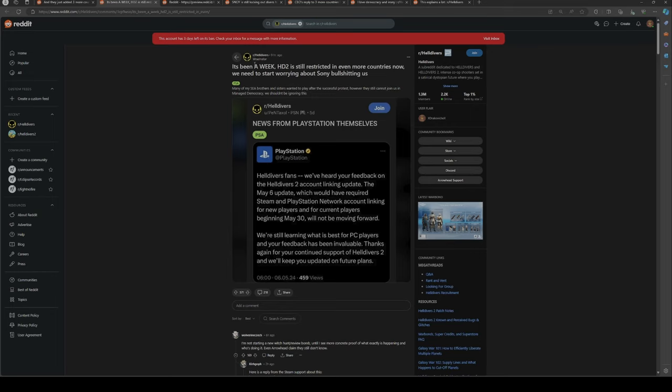It's been a week since Helldivers 2 restricted the countries, so now it's restricted in even more countries. This guy said we need to start worrying about Sony bullshitting us.